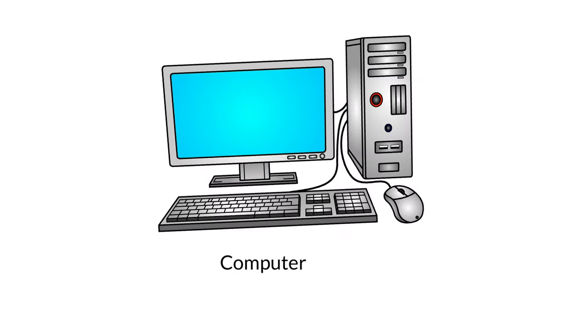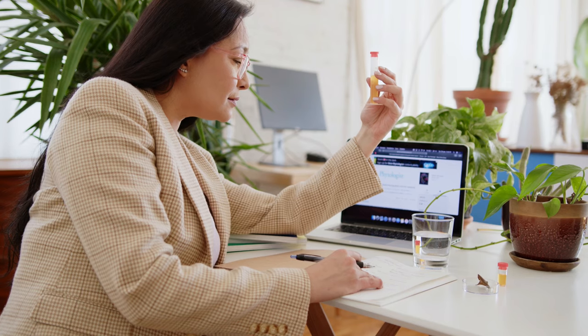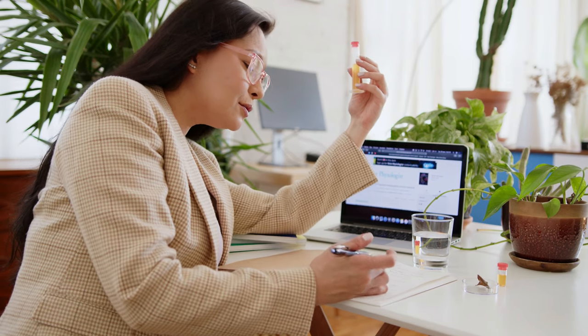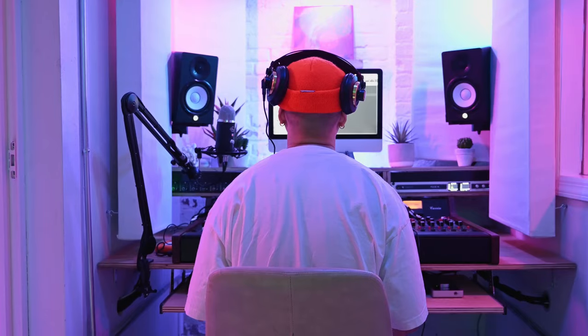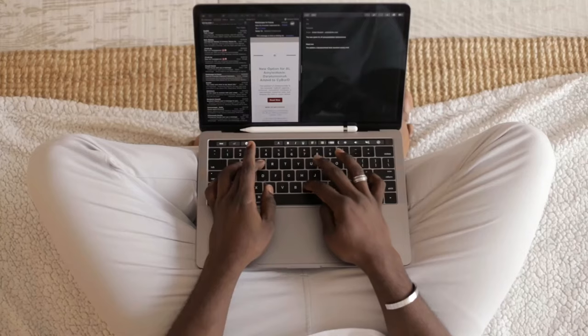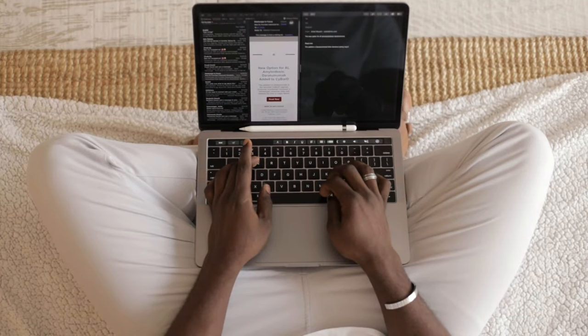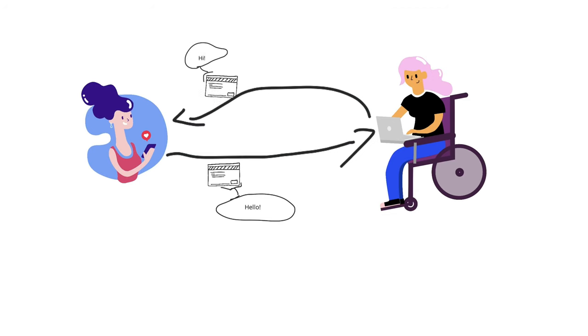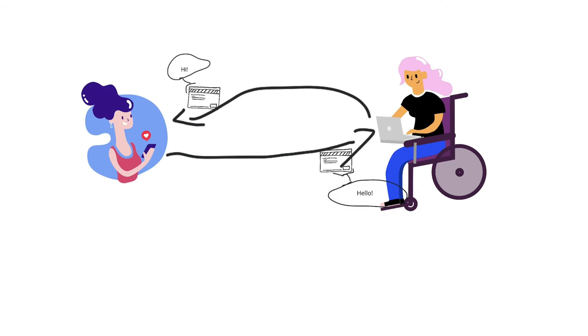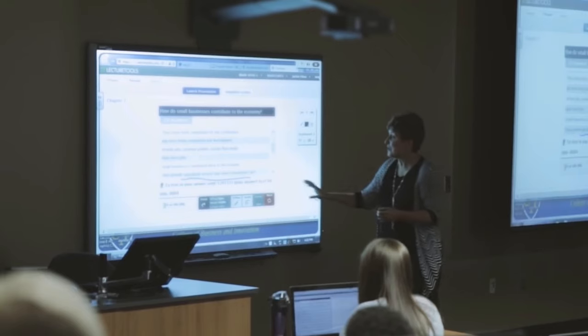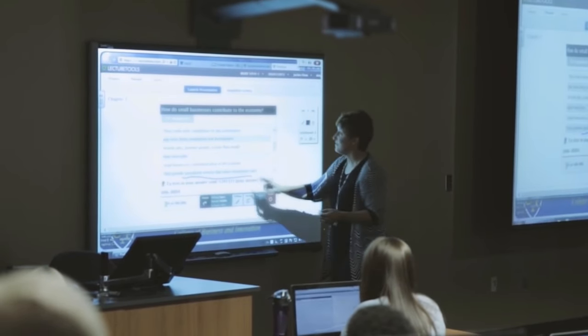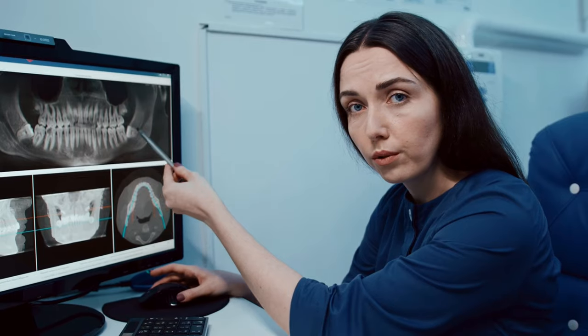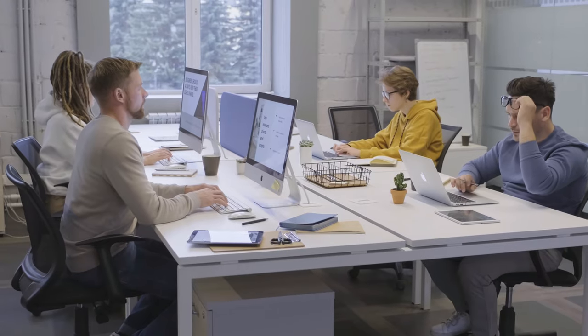This is a computer. I'm sure you've seen one like this before. Many people use computers to work, have fun, make art, or talk to others, for example by sending emails. Computers are important in classrooms, medicine, and office work.